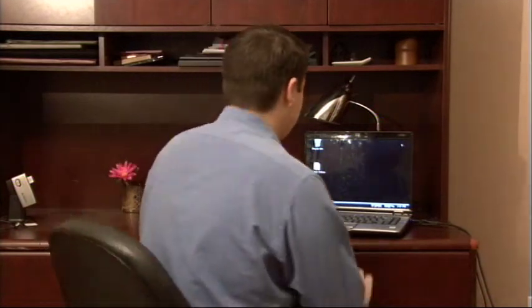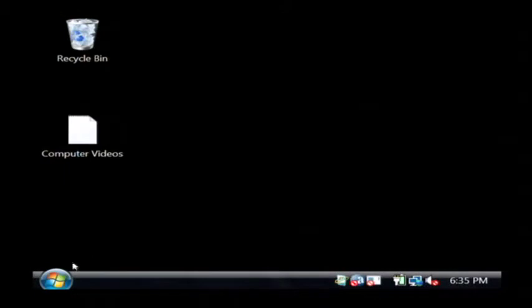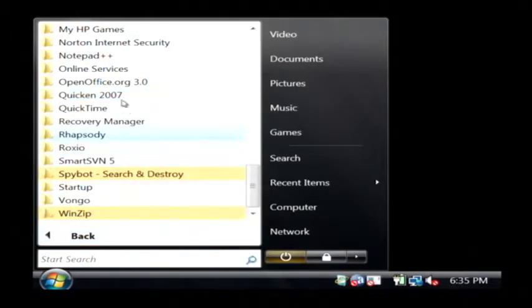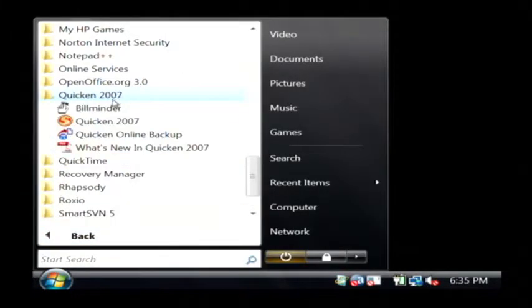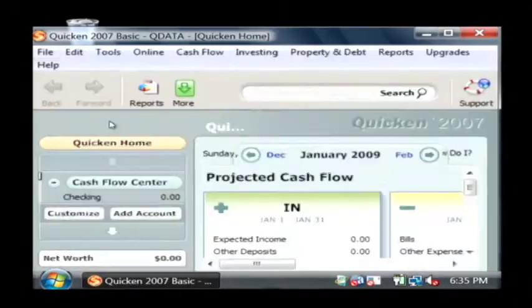I'm going to show you a little bit about how to use it. Just click on the start button, go to all programs, go to Quicken, and just open up Quicken.